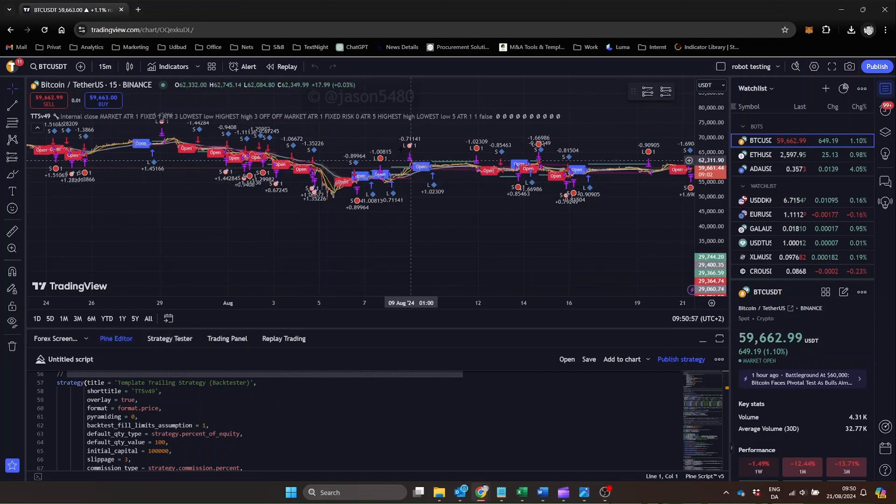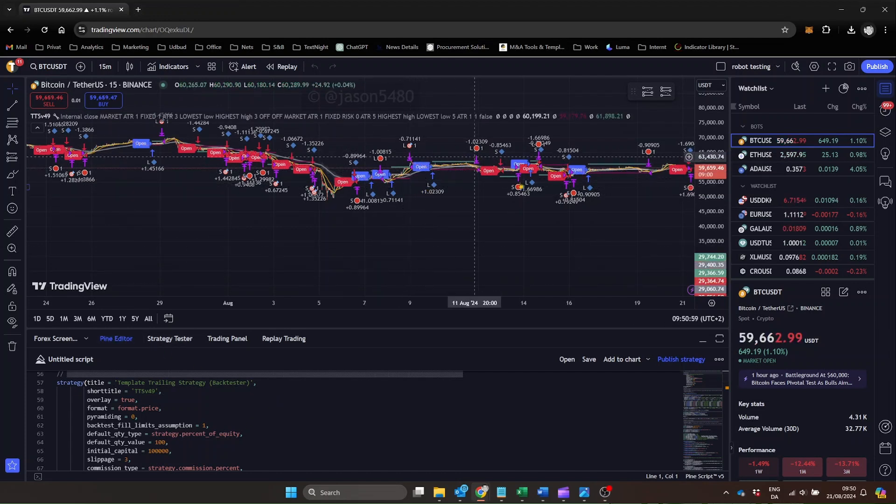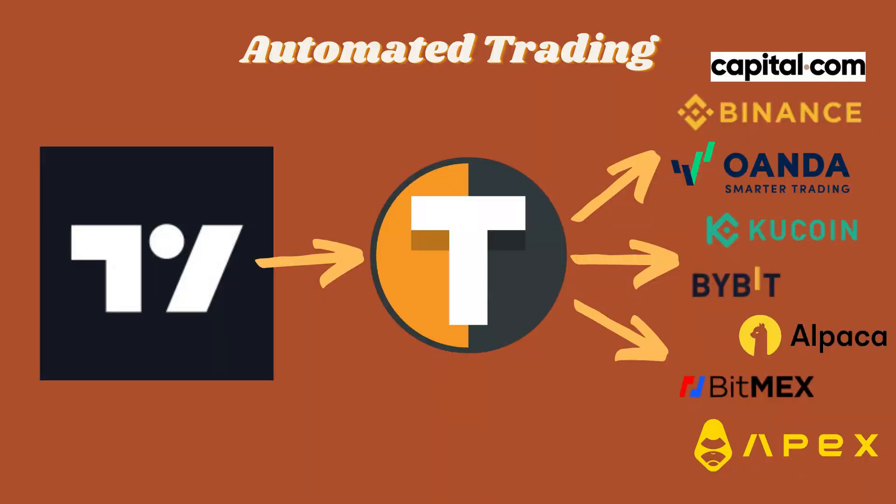That's where Tickerly steps in, bridging this gap by converting TradingView alerts into real trades on platforms like Oanda, Capital.com, KuCoin, or Kraken.